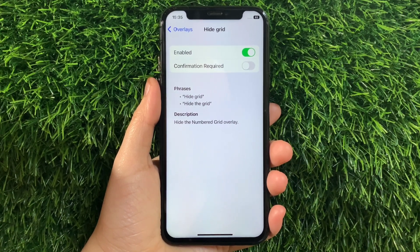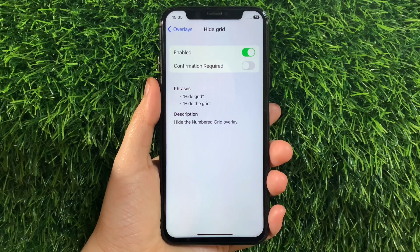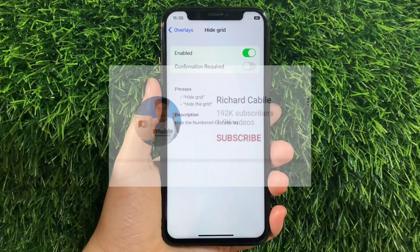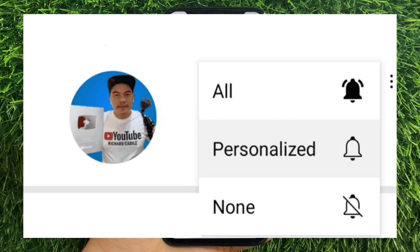And that's it. We have successfully enabled and disabled Hybrid in Overlays voice control on iPhone X. If you have a question, leave a comment down below and don't forget to hit the subscribe button and the bell to notify you for the new updates. Thank you for watching!